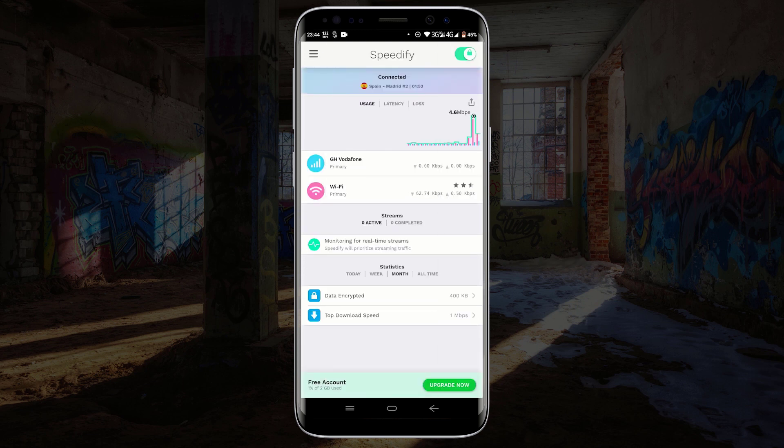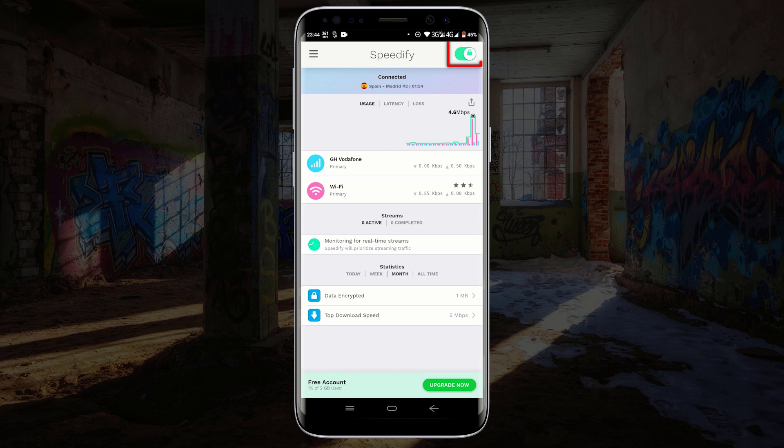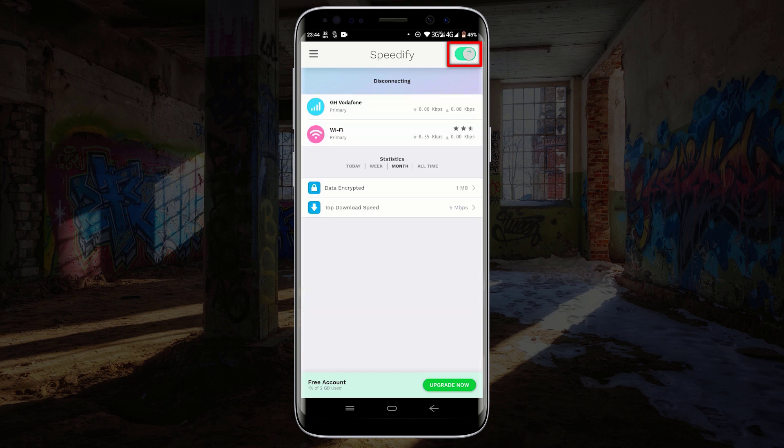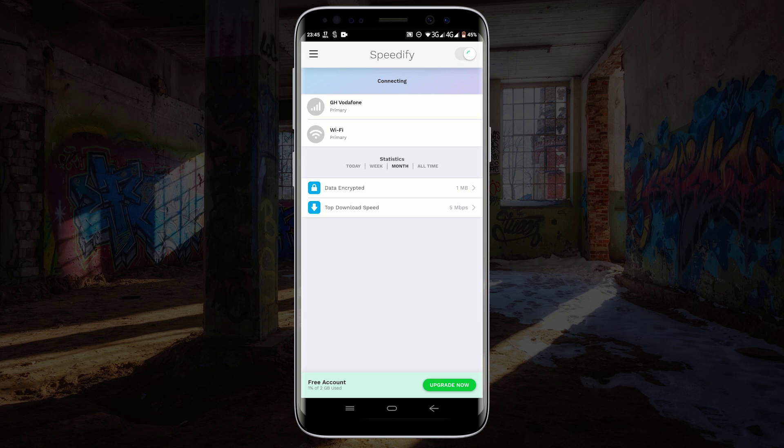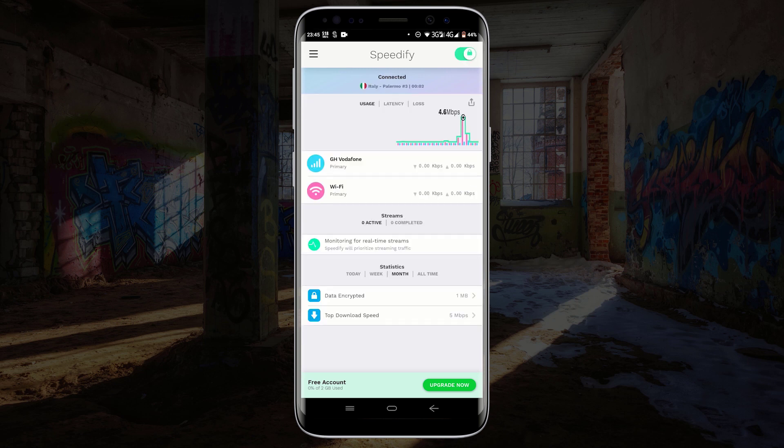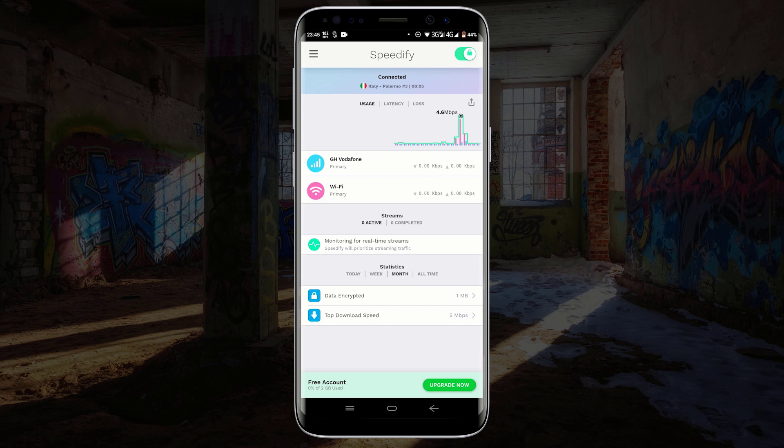Now disconnect and reconnect Speedify. Now you will notice both connections are being actively used.